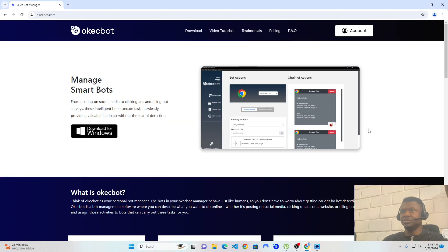Hi, good everyone. Today I'm going to be walking you through OKEGBOT and how to use OKEGBOT on your computer.